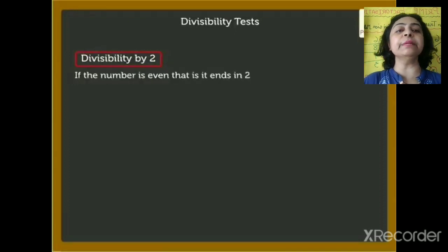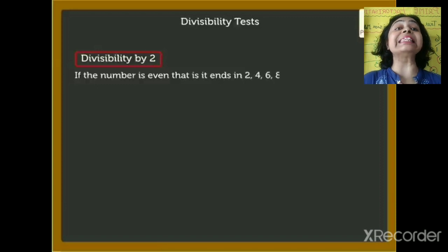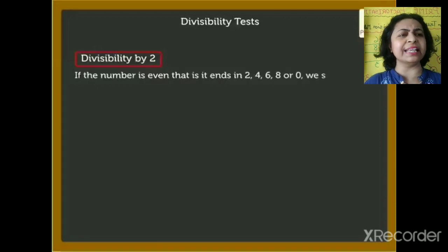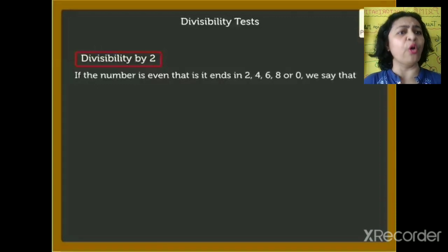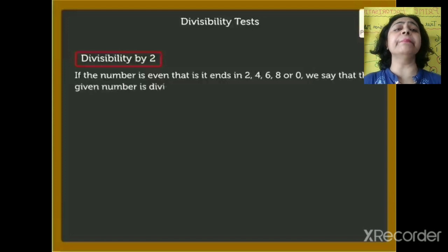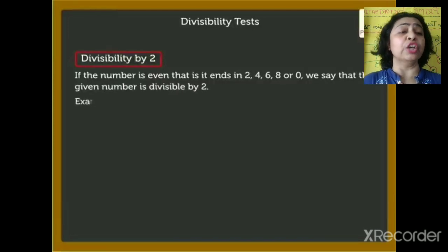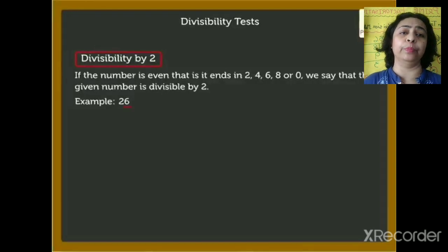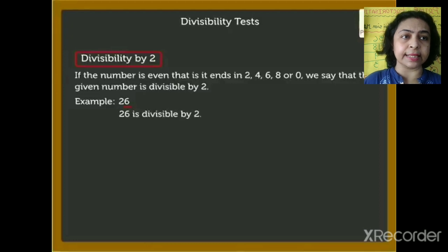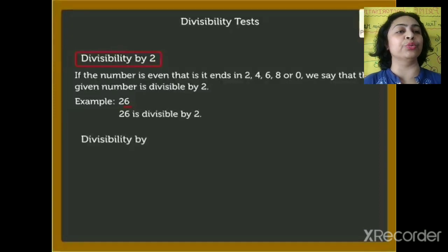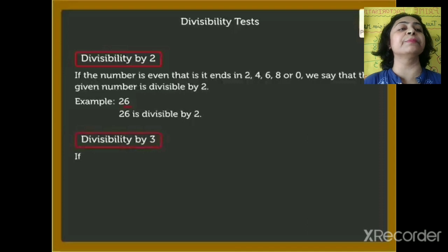First, divisibility by 2. If the number is even, that is it ends with 2, 4, 6, 8, or 0, we say that the given number is divisible by 2. So any even number is divisible by 2. Example: 26 ends with 6, and 26 is divisible by 2.